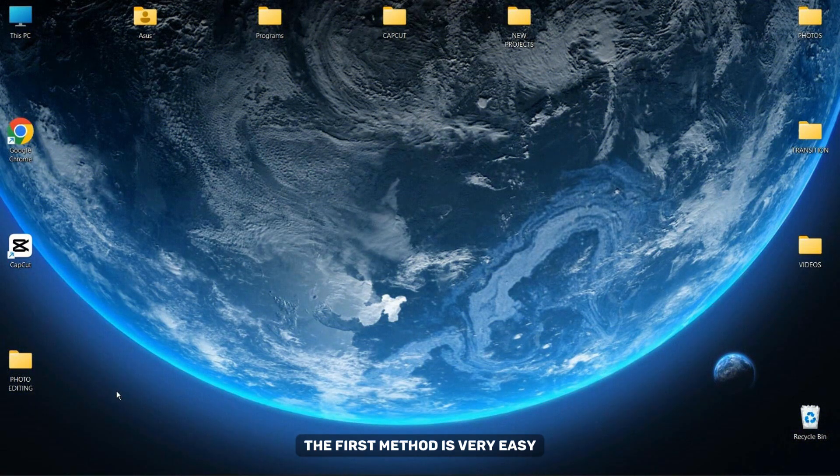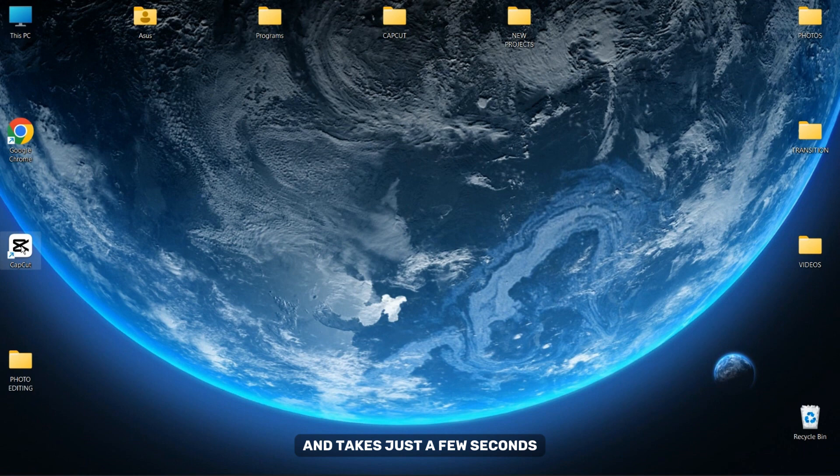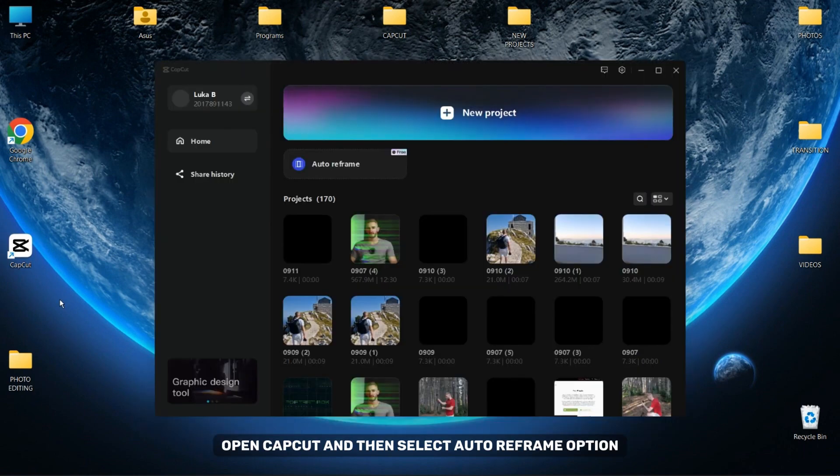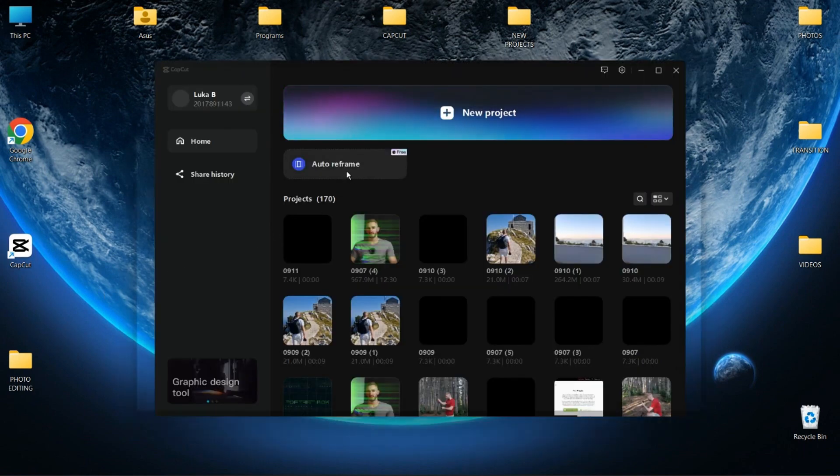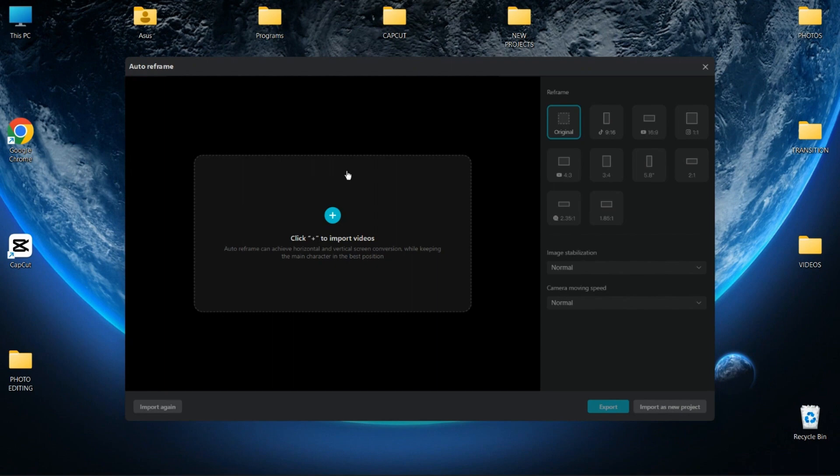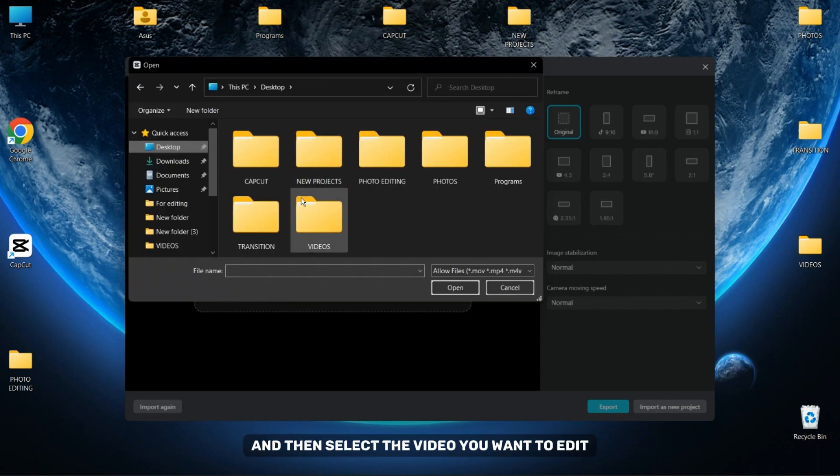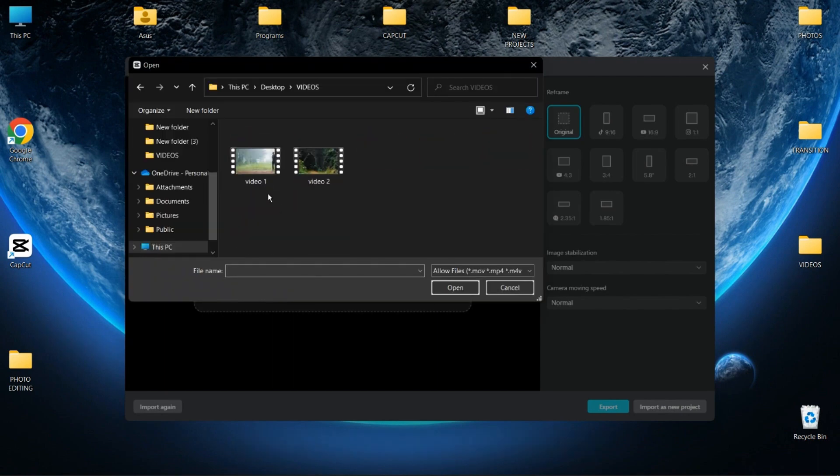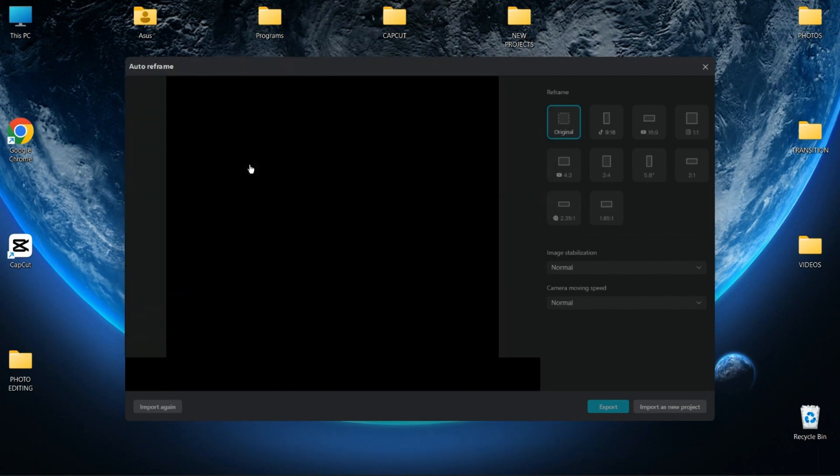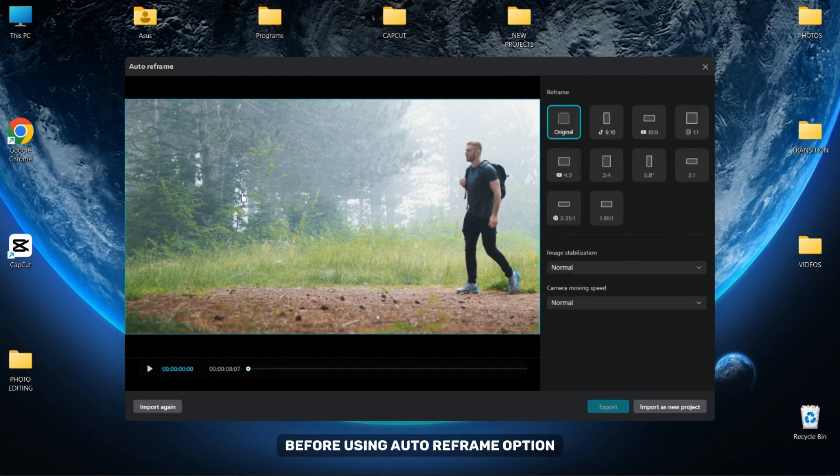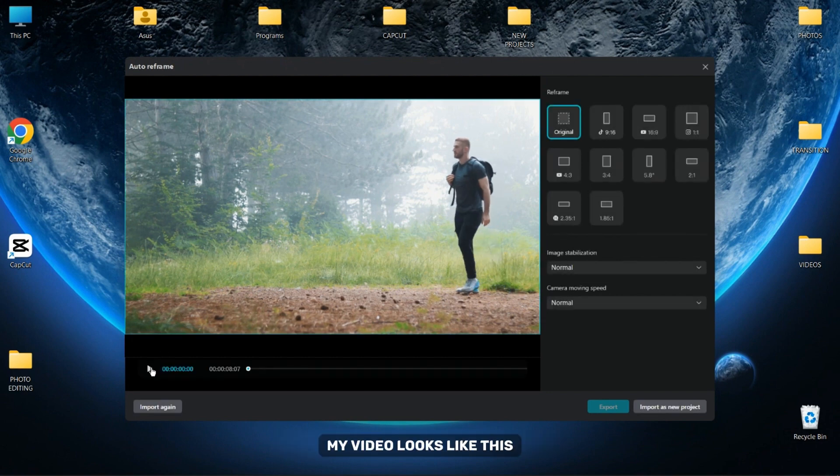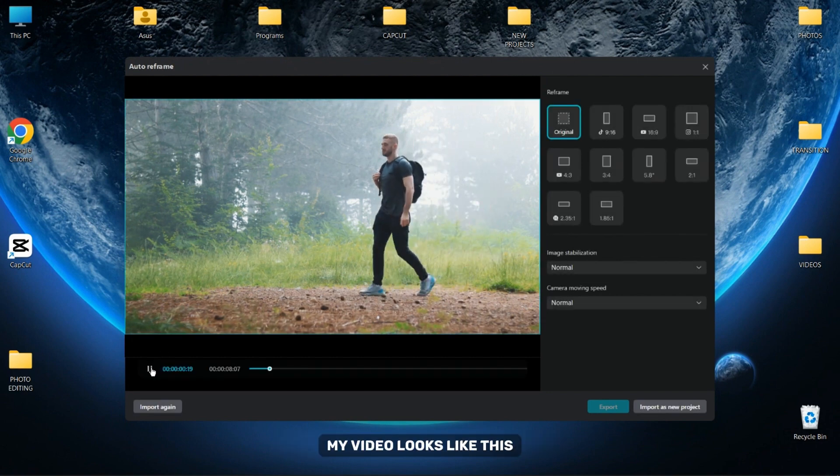The first method is very easy and takes just a few seconds. Open CapCut and then select Auto Reframe option. Click the plus button and then select the video you want to edit. Before using Auto Reframe option my video looks like this.